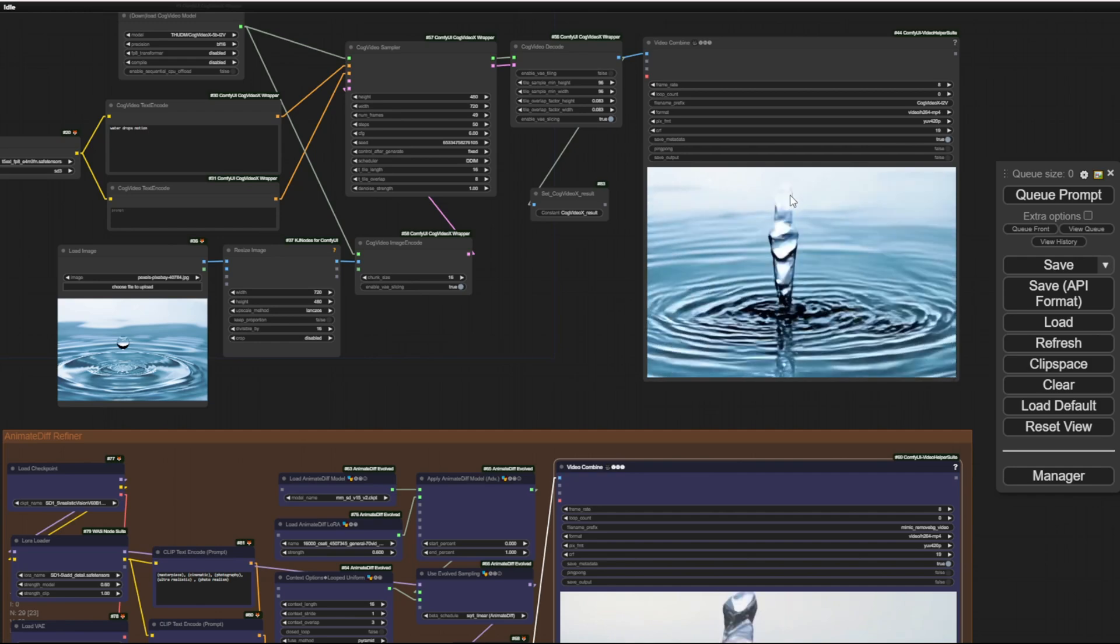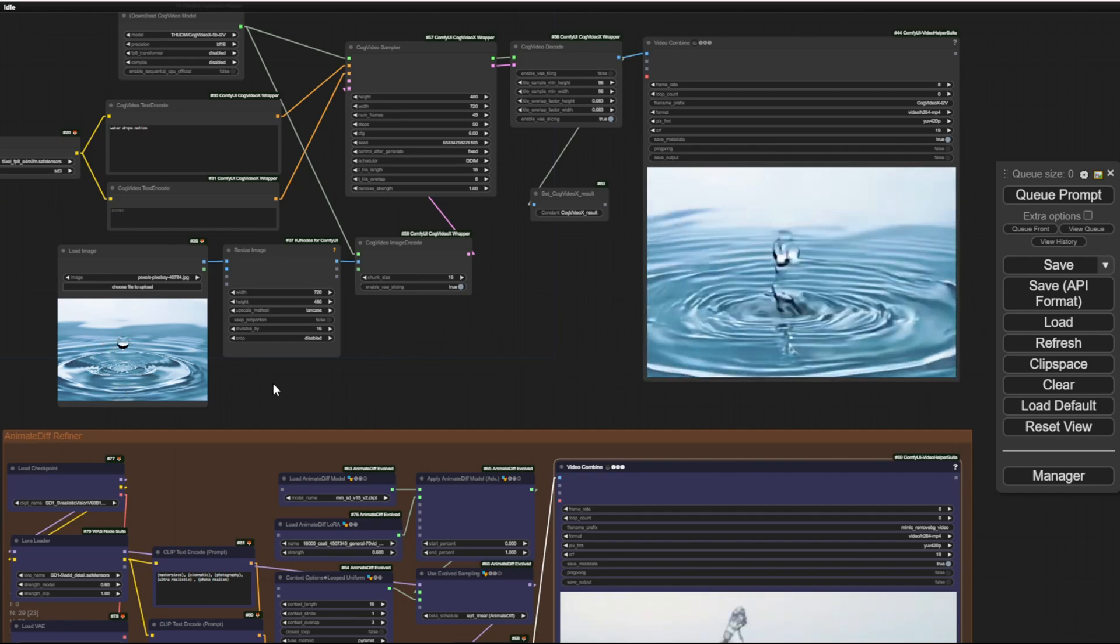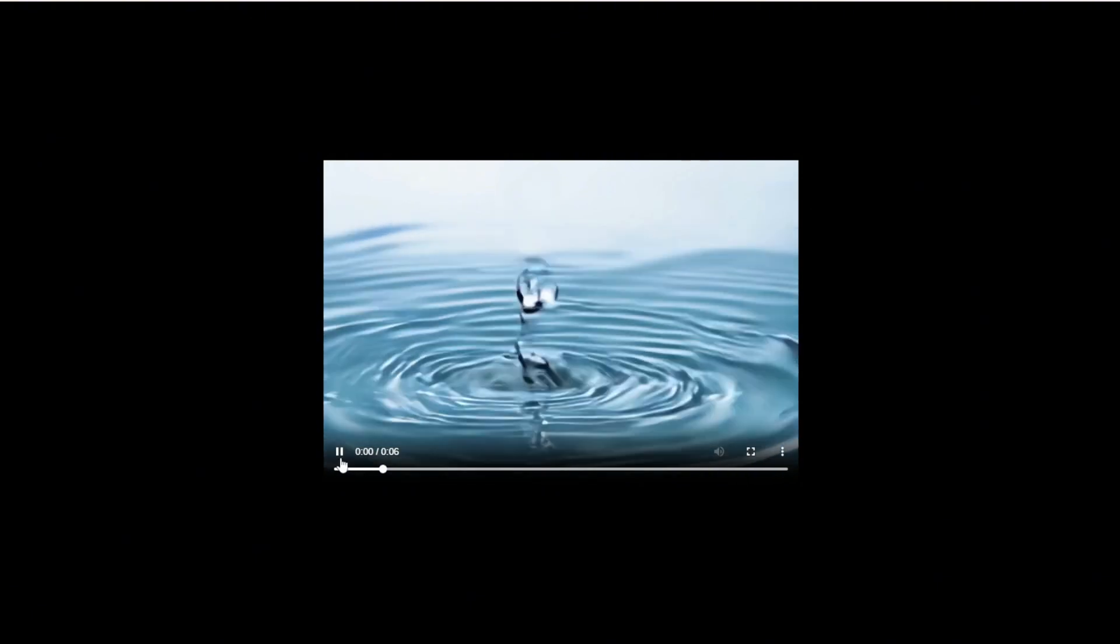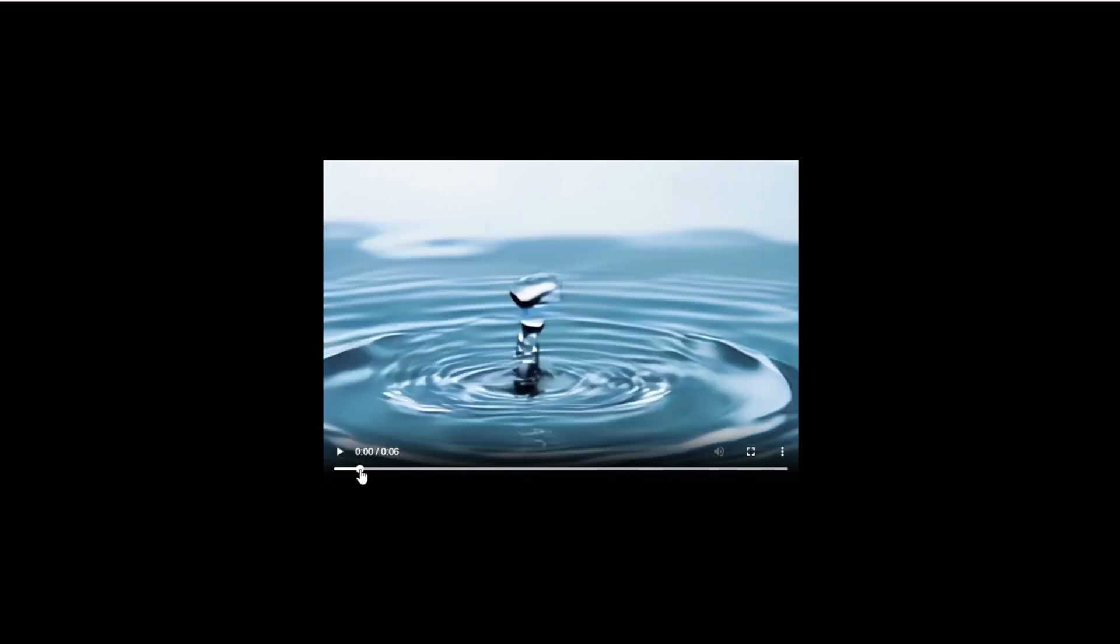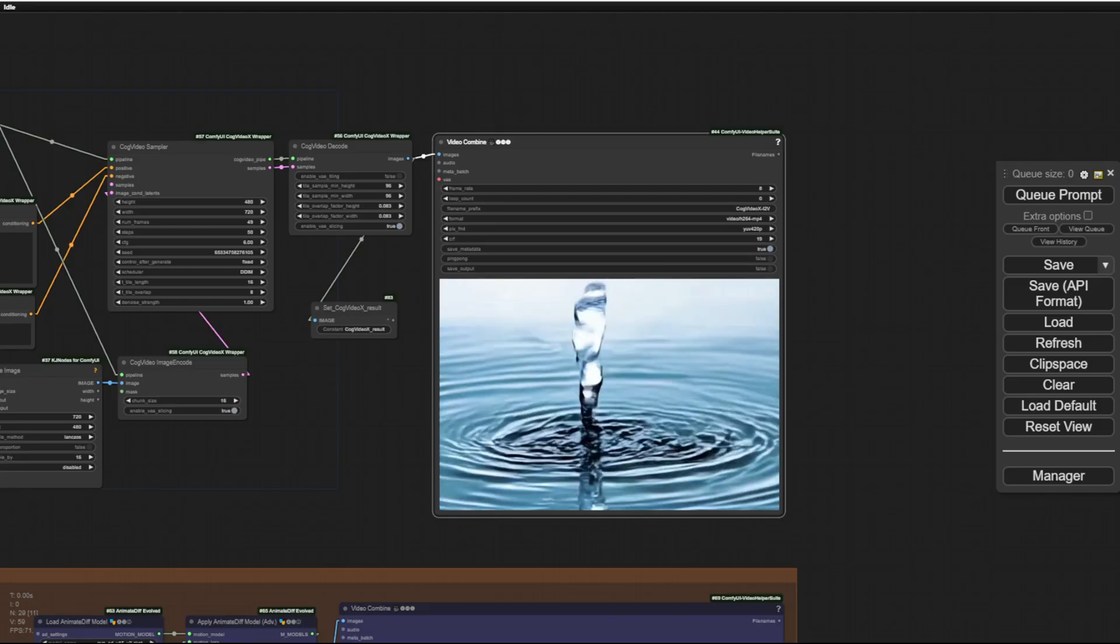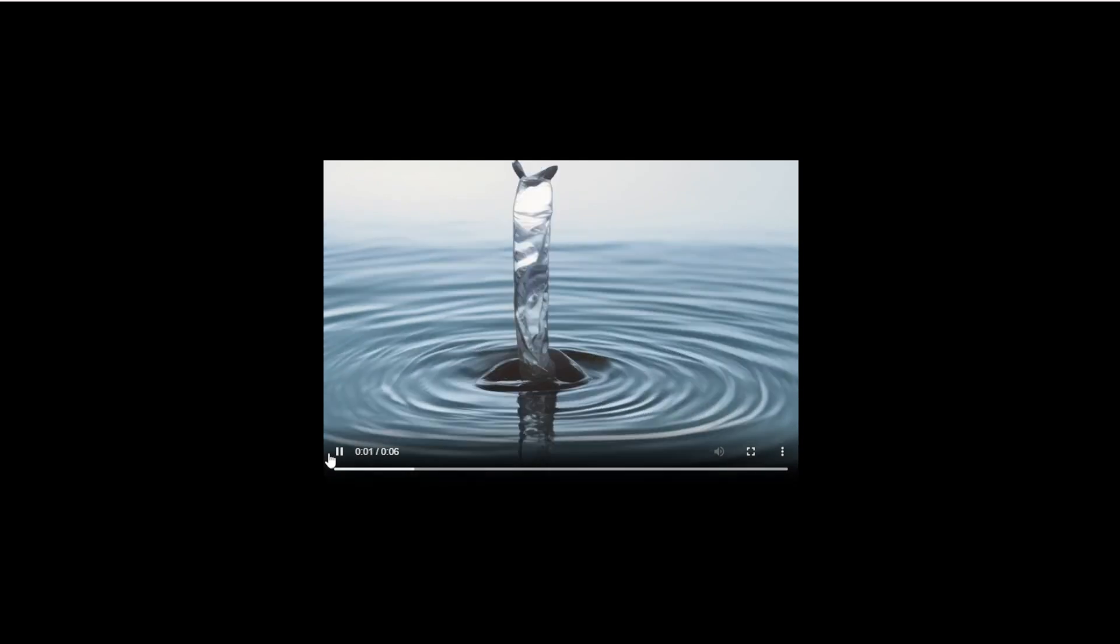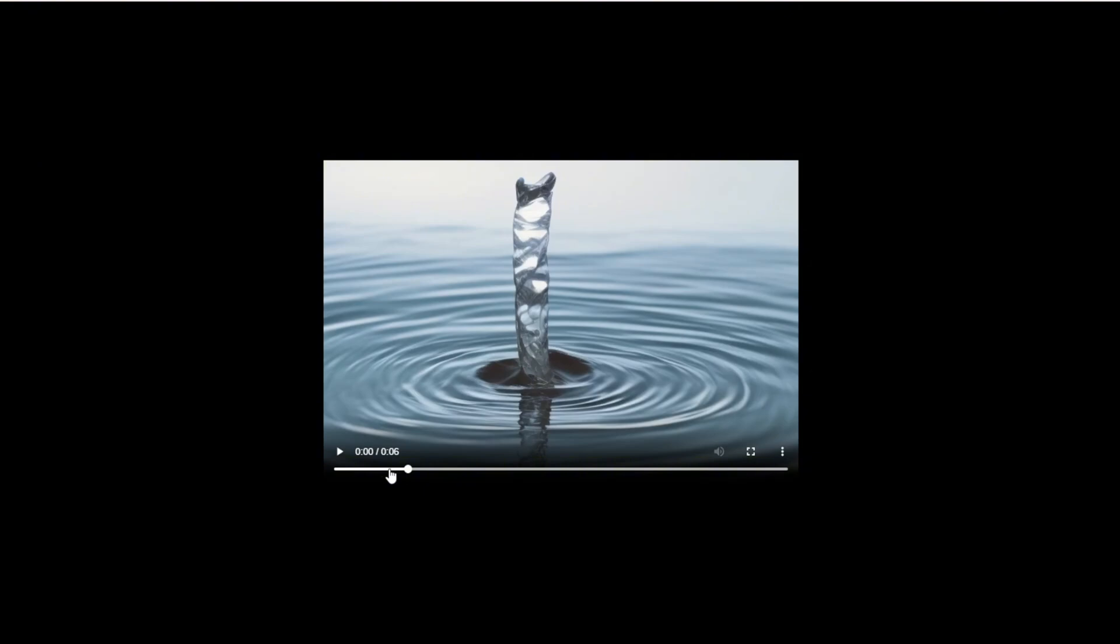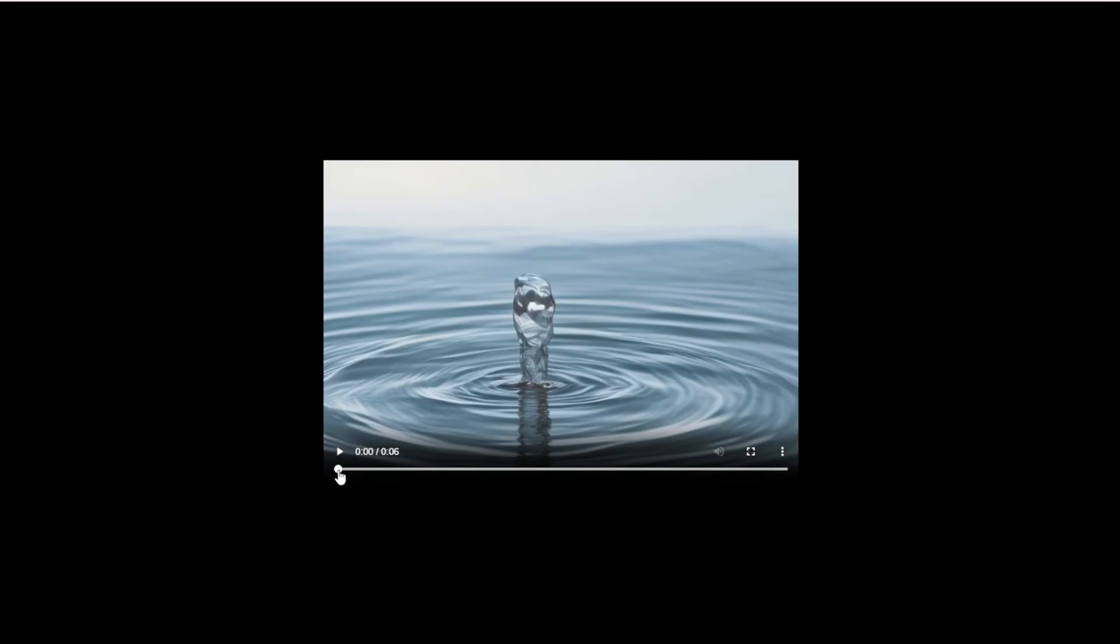In cog video X, there should be this one drop of water from the starting frames using our image. And right here, as you can see, this is the first frame from what we have. And cog video X generates this drop of water and starts the motions, doing its job creating that video motion. In here, we have a little difference in the animate diff group. Although there's a little more detail on the water wave in the result of animate diff, we're missing that drop of water from the first frame.